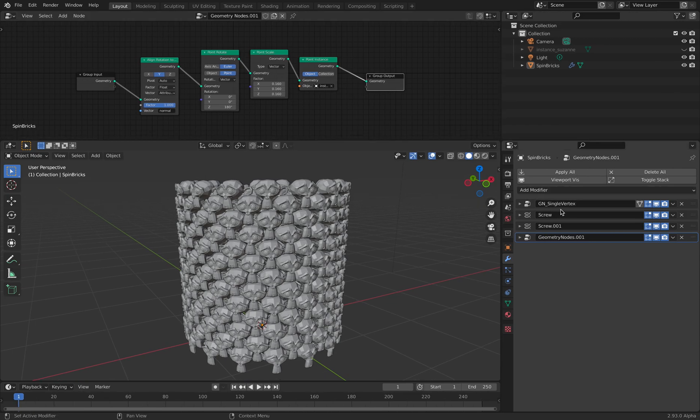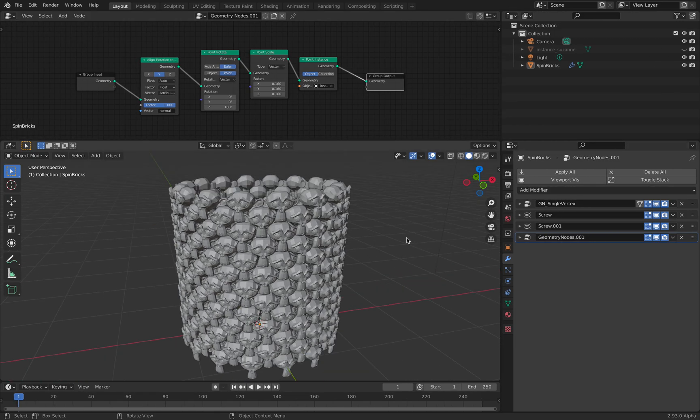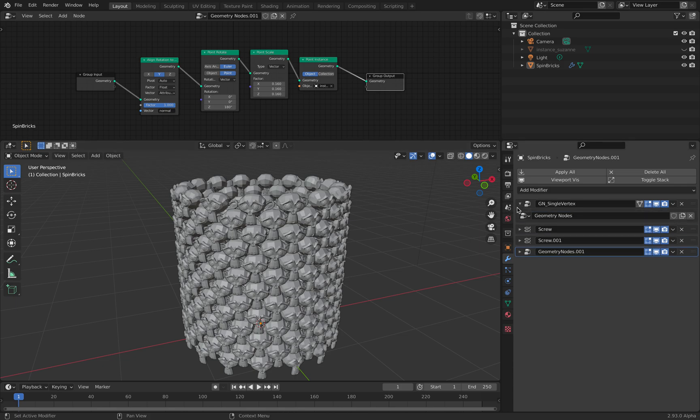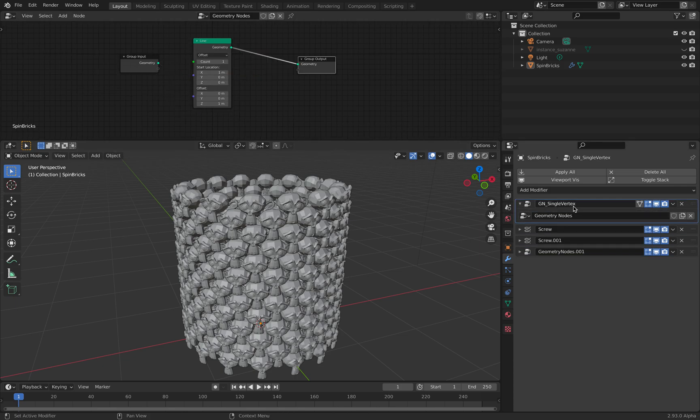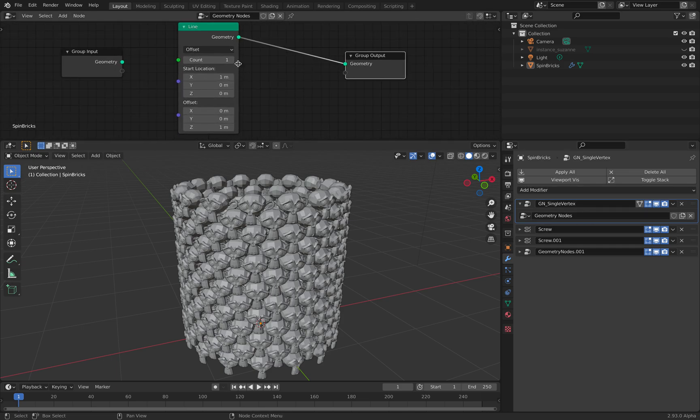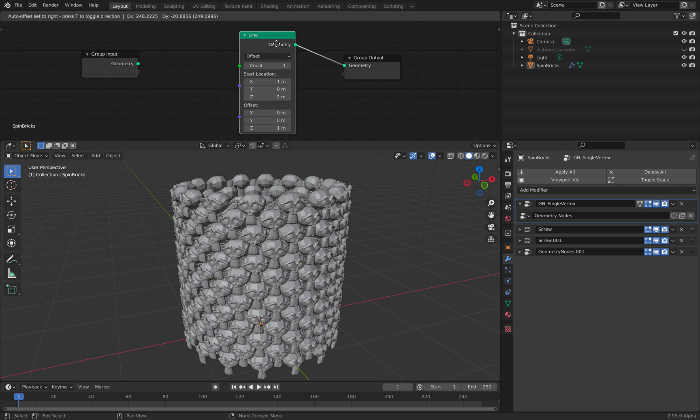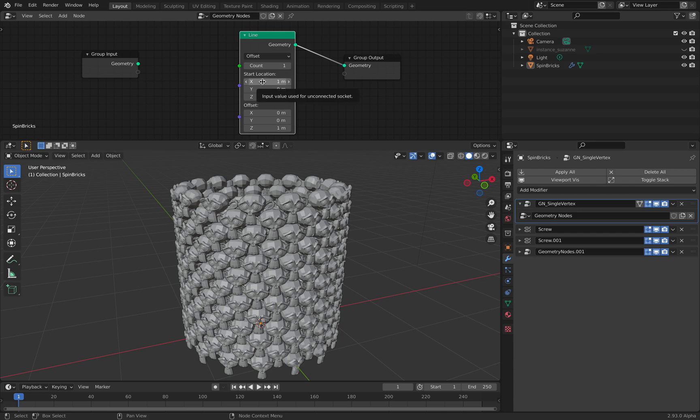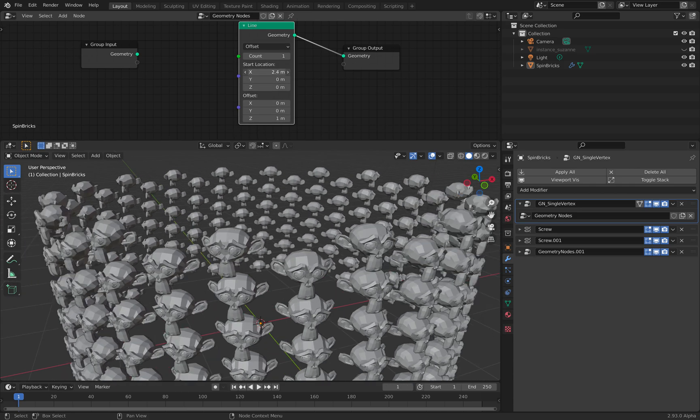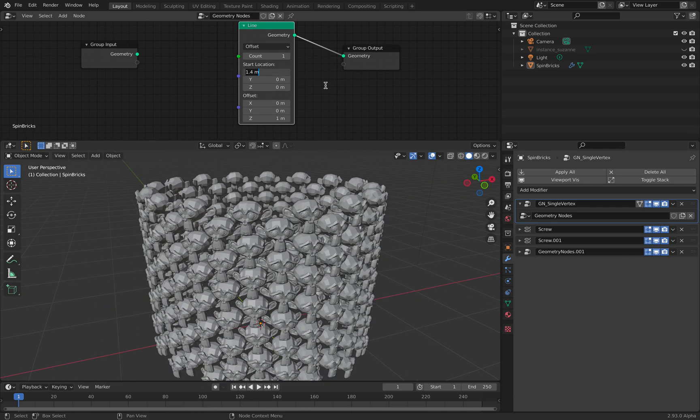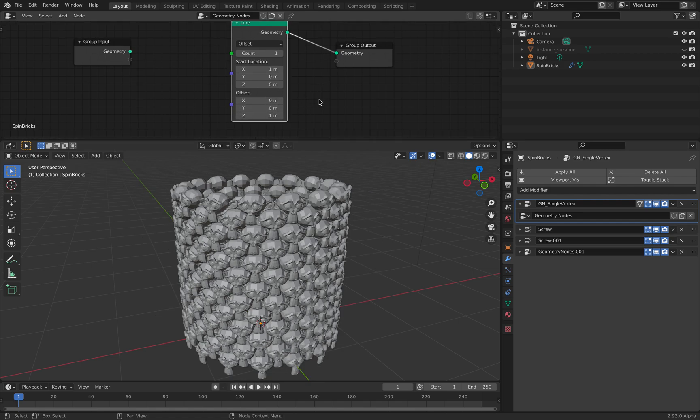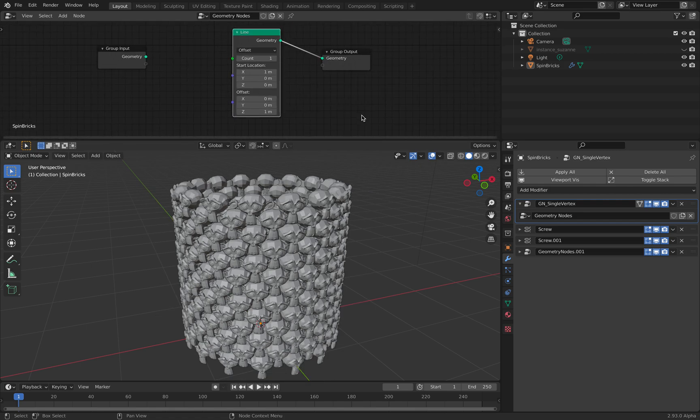However, if you start from scratch, it's going to be really interesting. So like what Benny is doing here, I started with a single vertex. For a single vertex, you can actually have a line. Line nodes inside geometry nodes with a count of one.